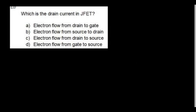Which is the drain current in a JFET? Electrons flow from source to drain — that is the drain current.